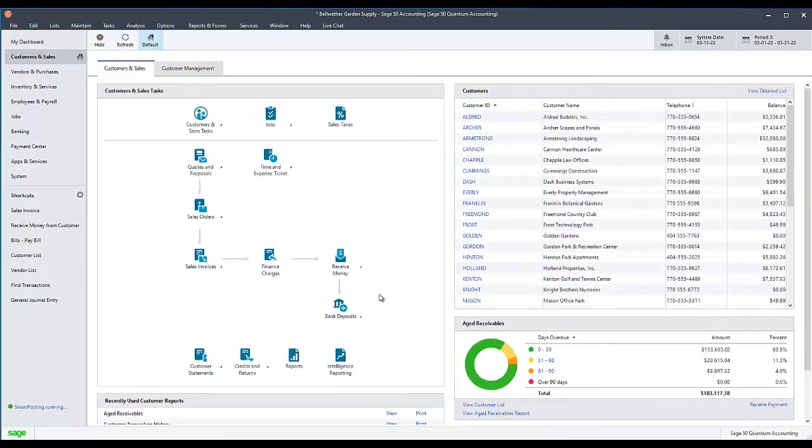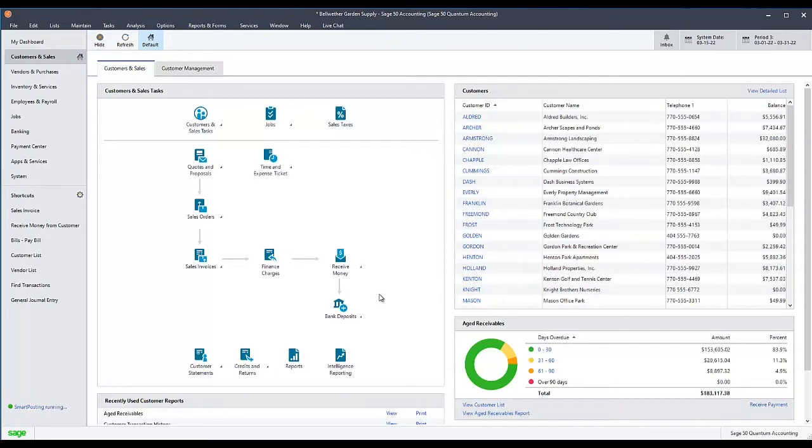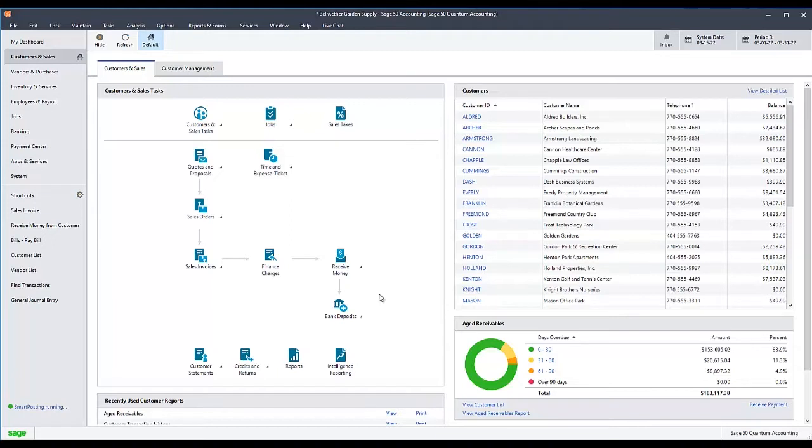In order to resolve certain data or out-of-balance issues in Sage 50 U.S. edition, you may be required to run the Chart of Accounts journal synchronization test. The steps for this test can vary if you have a legacy version of Sage 50, but for versions 2018.1 and later, the test can be run as follows.